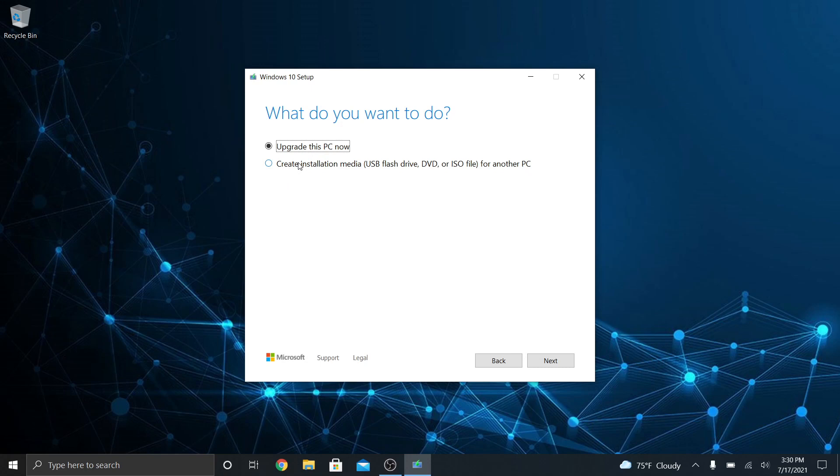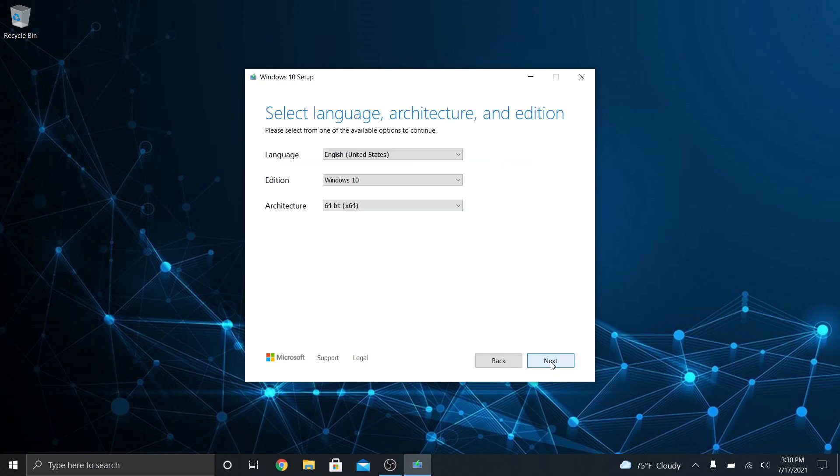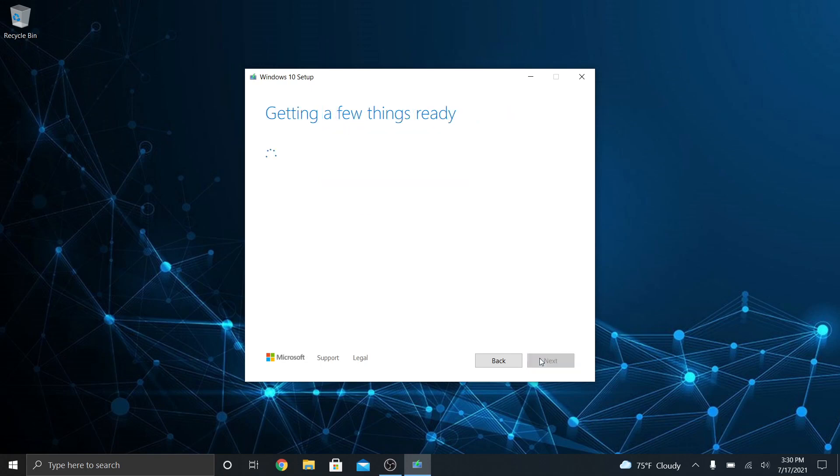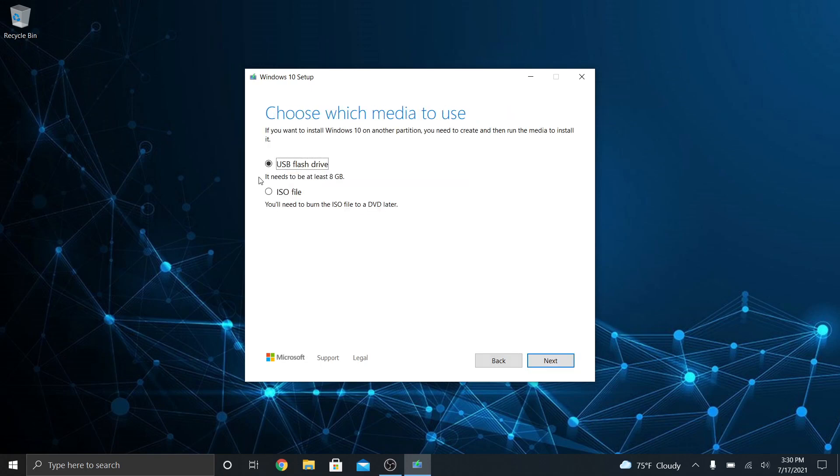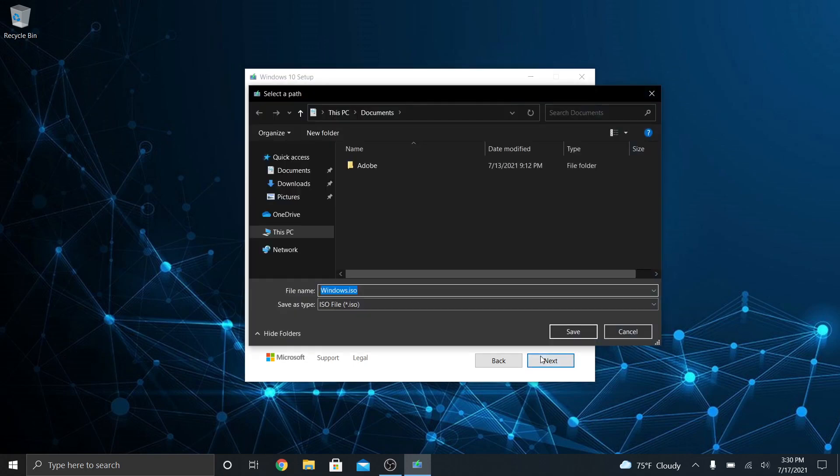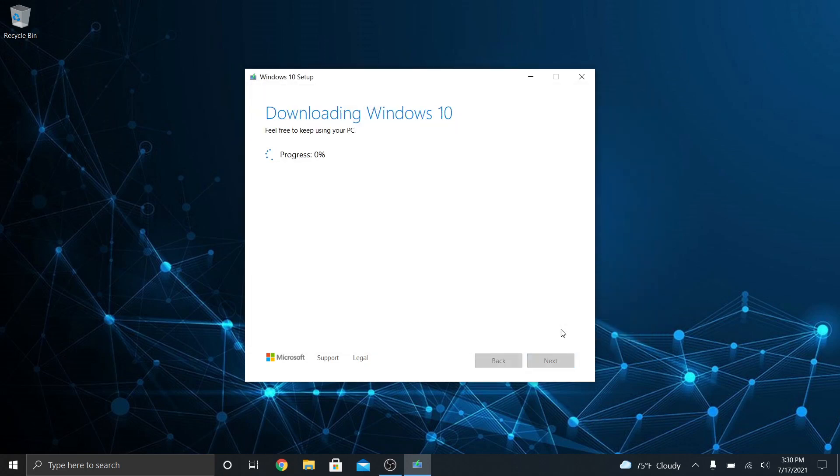All right, what do I want to do? I don't want to upgrade this PC. I want to create some installation media. Windows 10, that's what I want. English 64-bit. What kind of media do I want? I want the ISO file. I do not want to create a USB flash drive right now. Where do I want to save it? I'm going to put in my downloads.